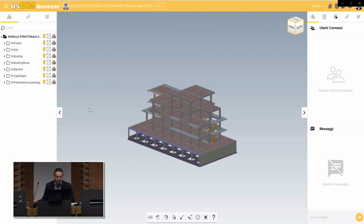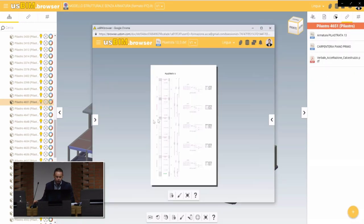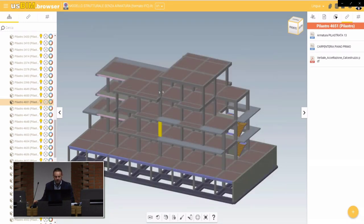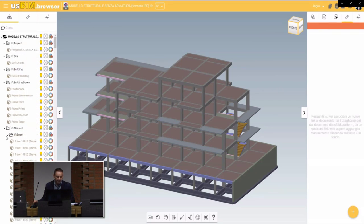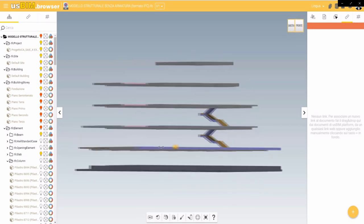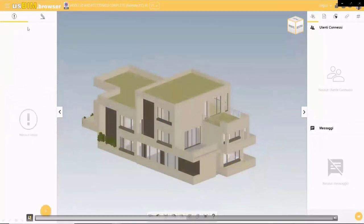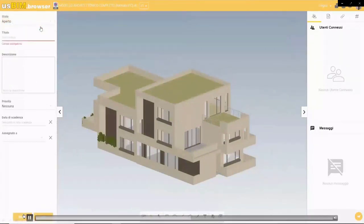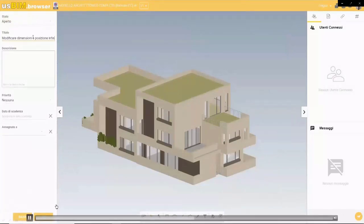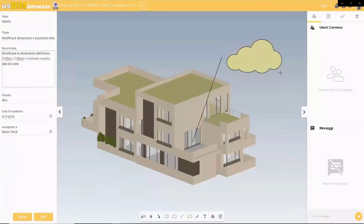We can query other objects — for example, we want to address the reinforcement for a column, so we can see the rebars and rebar schedule data for this column or for other elements such as beams or slabs. We can also use markups and issues in this collaborative environment. When conflicts arise, we can deal with them using markups and issues, sending specific notifications to users within the platform — they'll be notified via email to take action on specific issues arising during the BIM management phase.